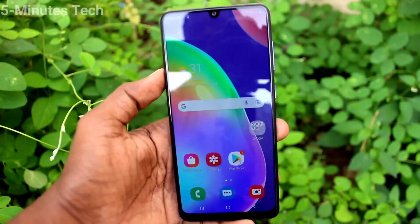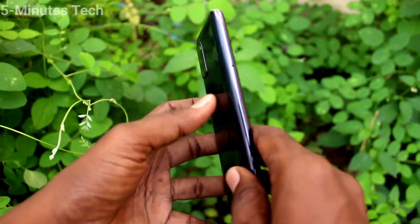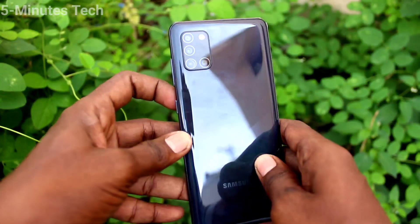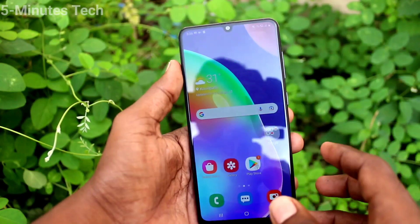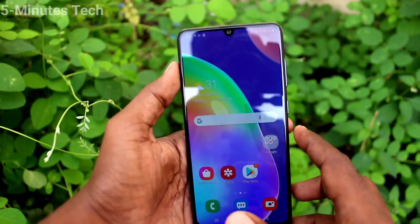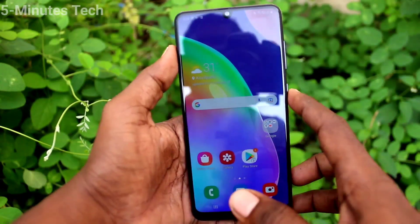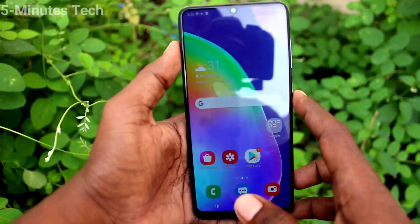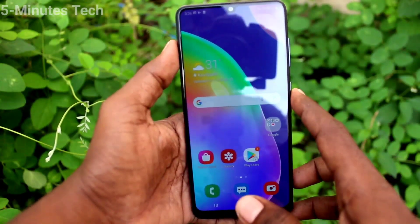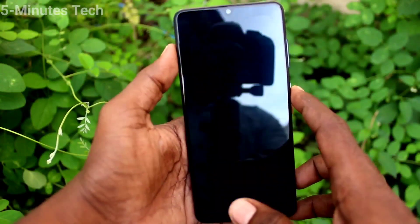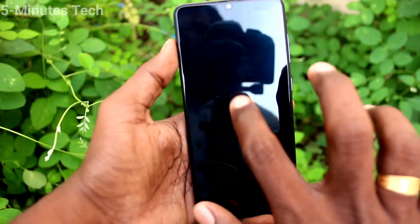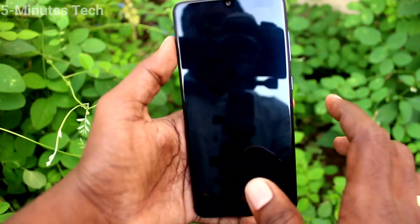Hi friends, this is FireMonstruck YouTube channel. Here is Samsung Galaxy A31 smartphone. In this video, you will learn how you can set Always On Display option in your phone Samsung Galaxy A31.